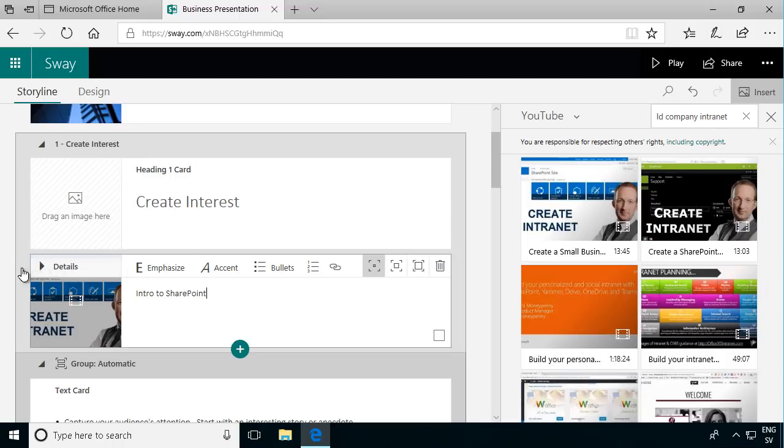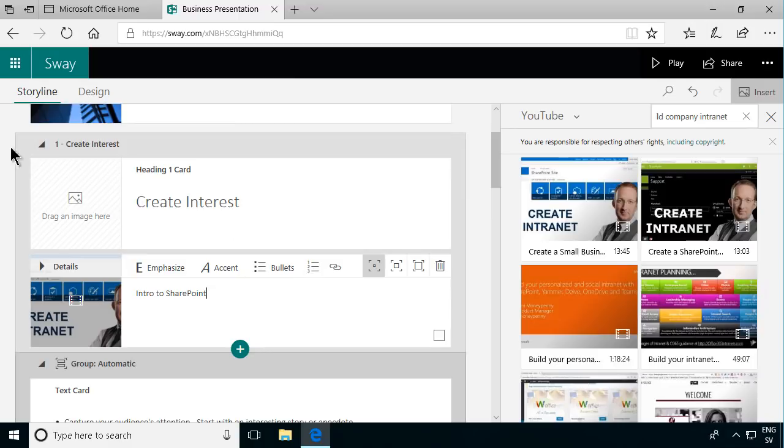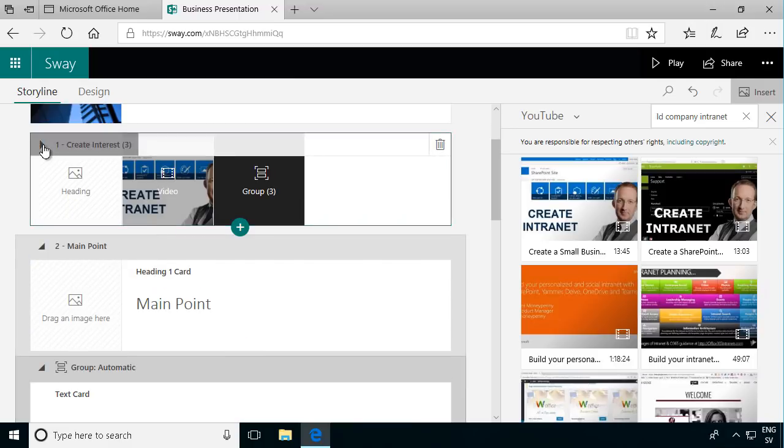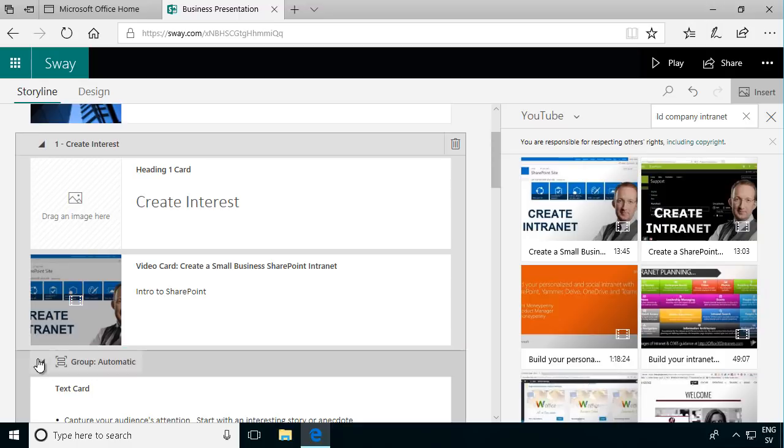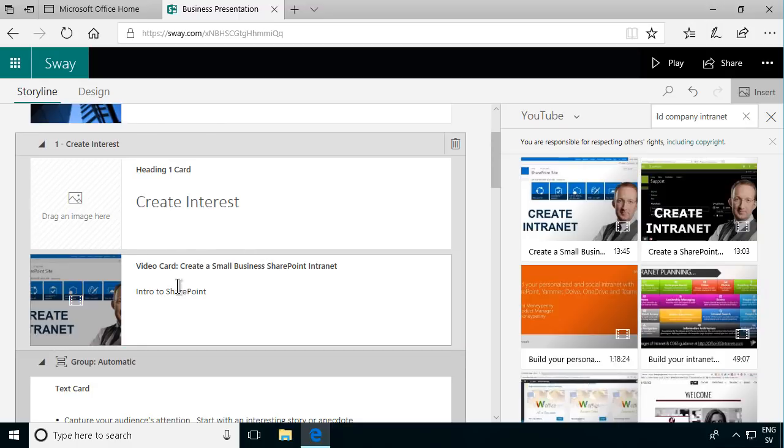That added a new card now within this group, the create interest group. So we have groups and we have cards within that, and then inside each card you have content.